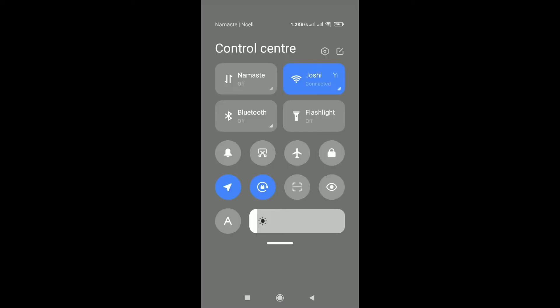Check your internet connection. Ensure that your phone has a stable internet connection. Switch between Wi-Fi and mobile data to see if the issue persists on both networks.